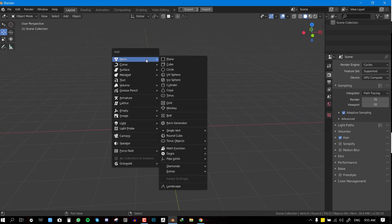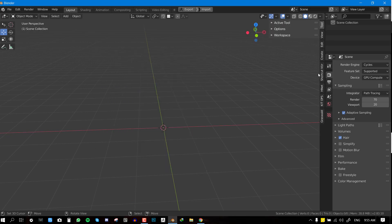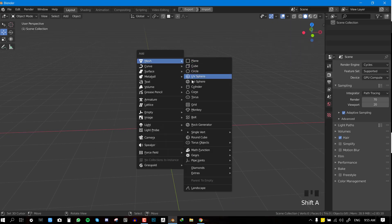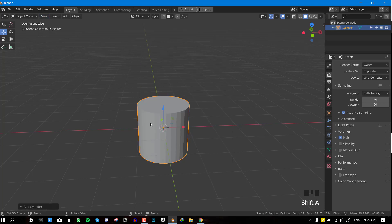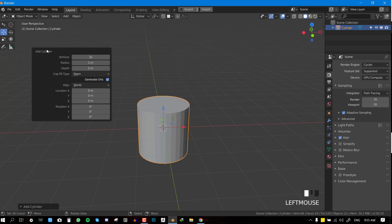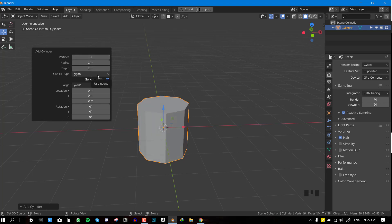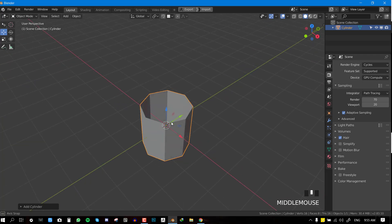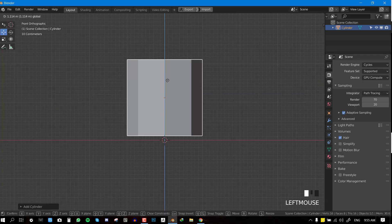Let's jump right in. We want to go ahead and add a cylinder. Before we click on anything, we want to go to the edit and adjust last operation. Since we'll be simulating 10,000 objects, we need to be conscious about the poly counts — otherwise we're going to crash Blender. For the vertices we'll set this to eight, and for the cap fill type, by default it's set to N-gon, but we're going to switch this to nothing.